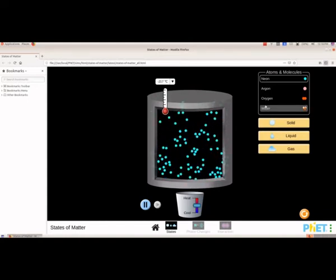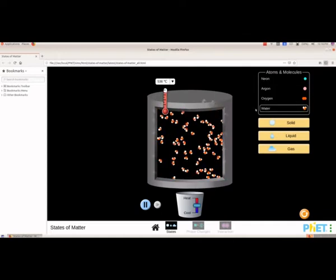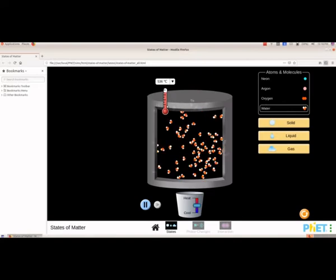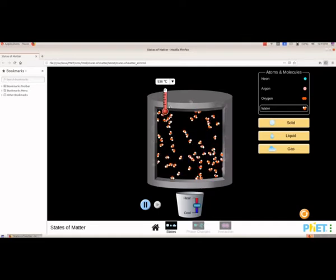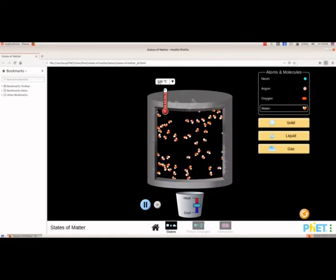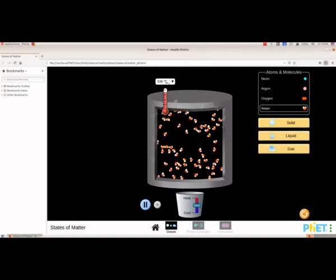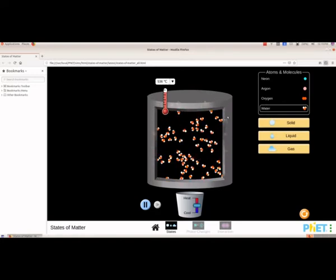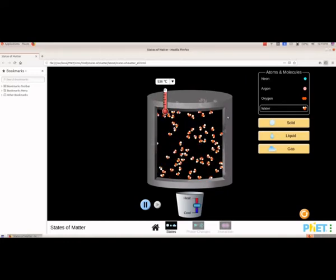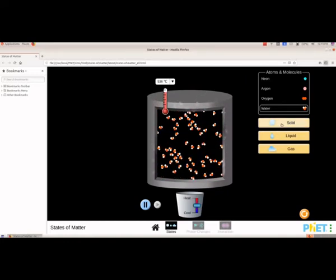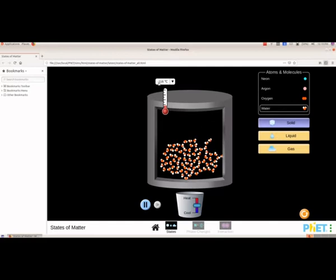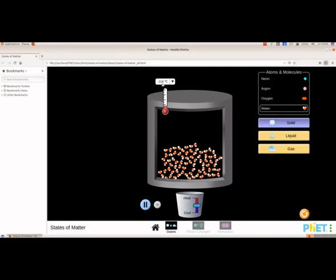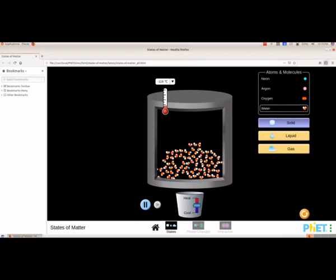So if we want to get water, from here we have to select water — now we got water. The temperature should be 120, and here it is given as 120 degree Celsius. Now, if we want to see how the molecules will be arranged in the solid state we will select solid, and here the temperature is negative 116 degree Celsius. We can see the molecules are thickly packed.